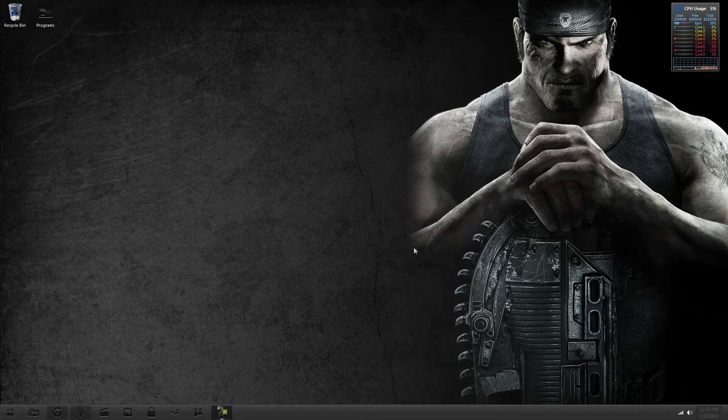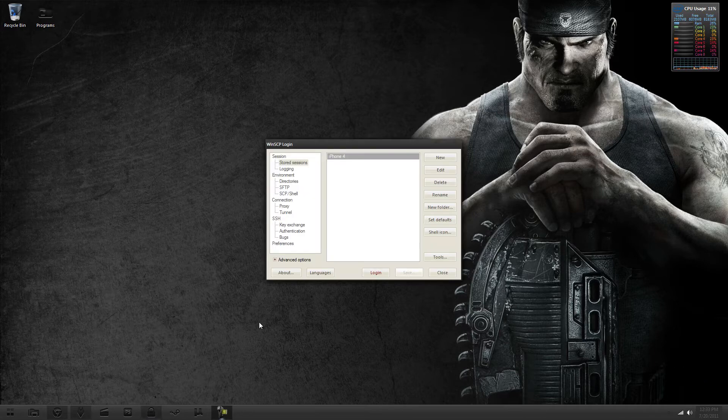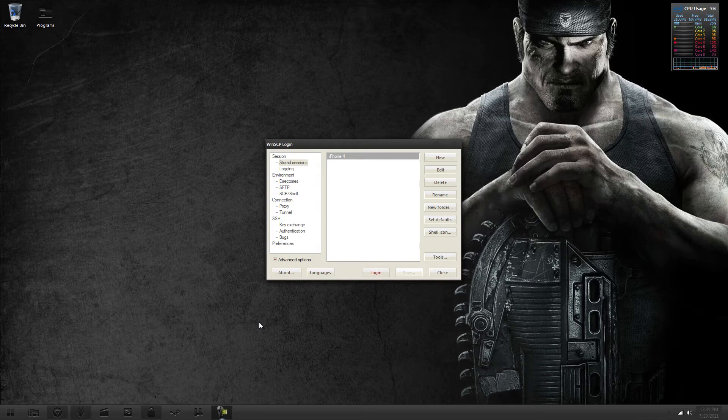So, let's get into it. I use WinSCP. You can use whatever you'd like to use for whatever you're on, Windows or Mac, whatever.